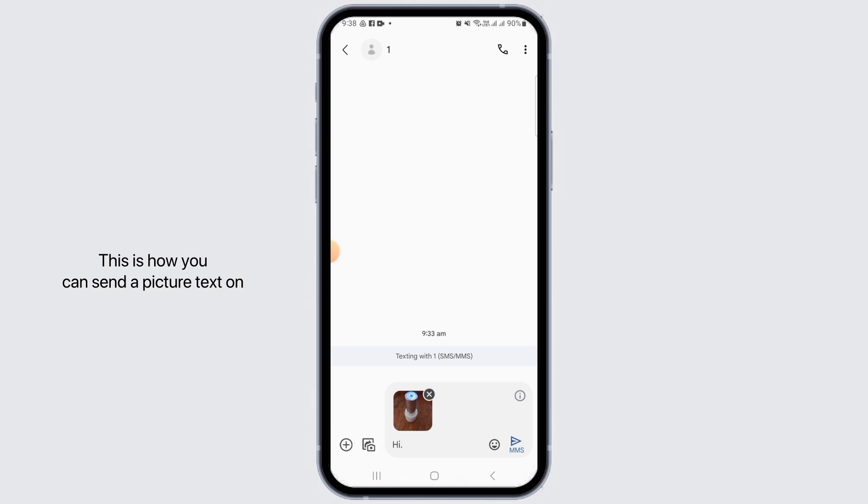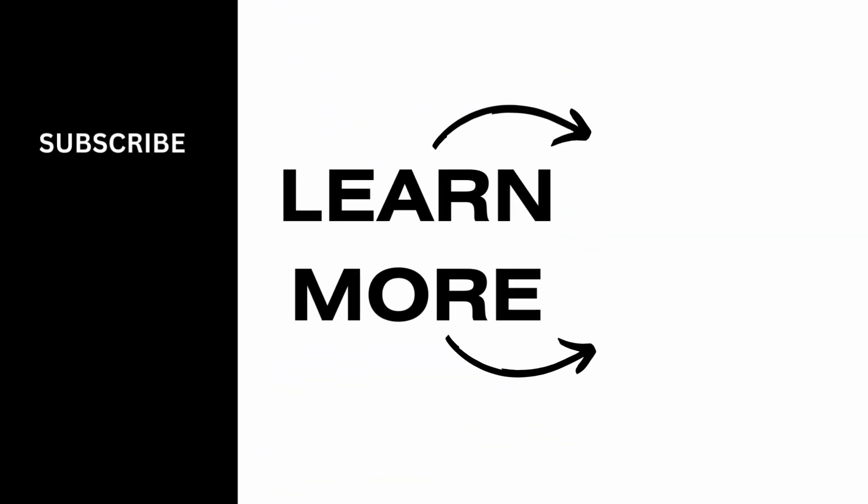And this is how you can send a picture text on Android. And that's it for this video. If you have any questions or confusions, do let us know in the comment section, and don't forget to hit the like button and subscribe for more helpful tutorials.